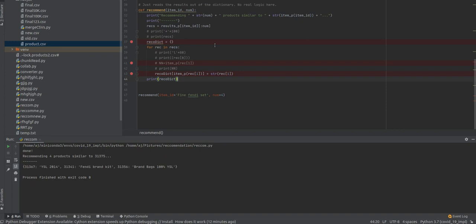The hypothesis is that if a user was interested in an item in the past, they will once again be interested in it in the future. Similar items are usually grouped based on their features. User profiles are constructed using historical interactions or by explicitly asking users about their interests. It's considered purely content-based, which utilizes user personal and social data.